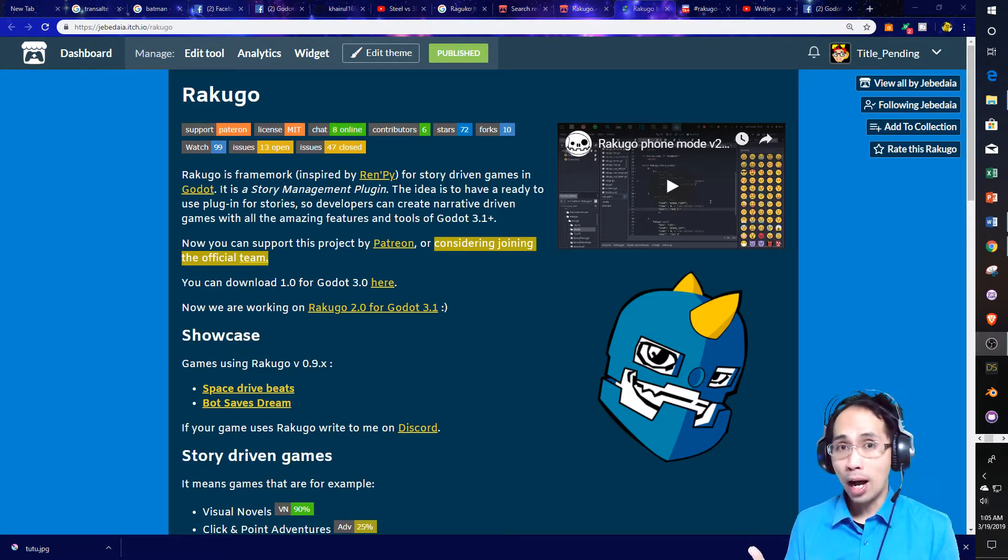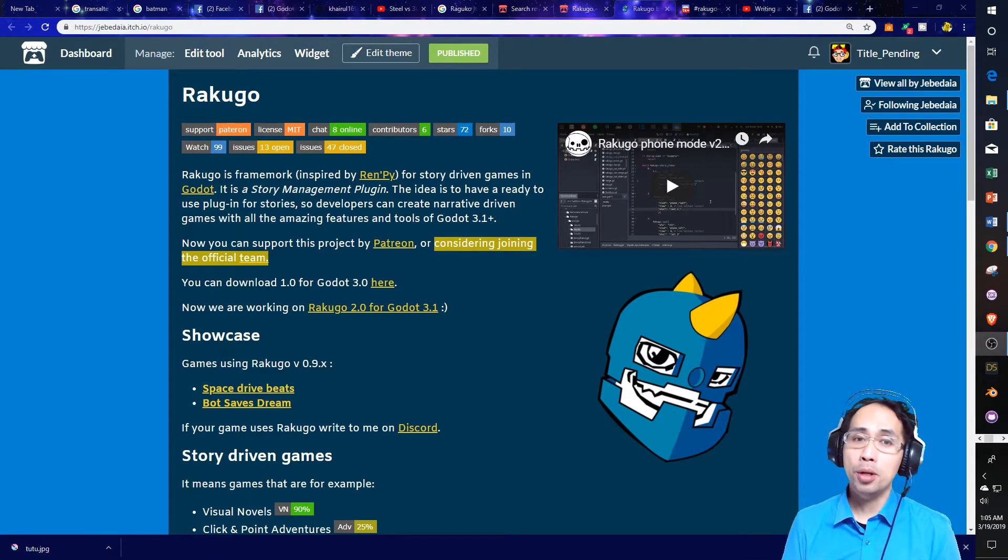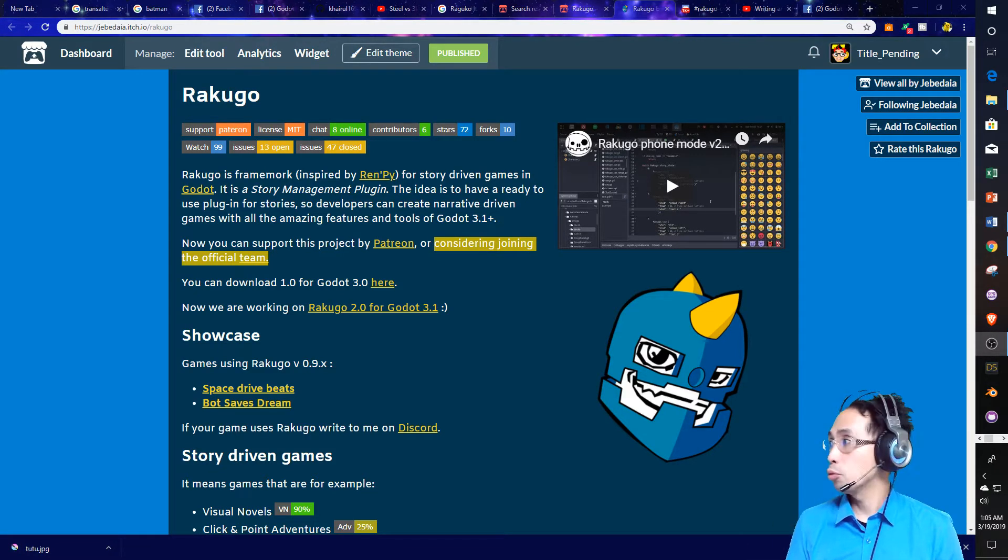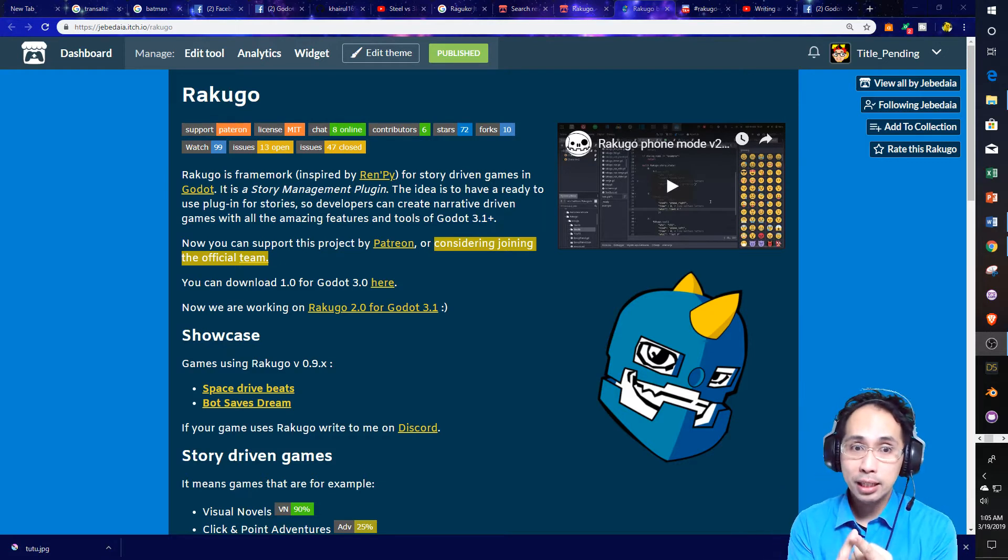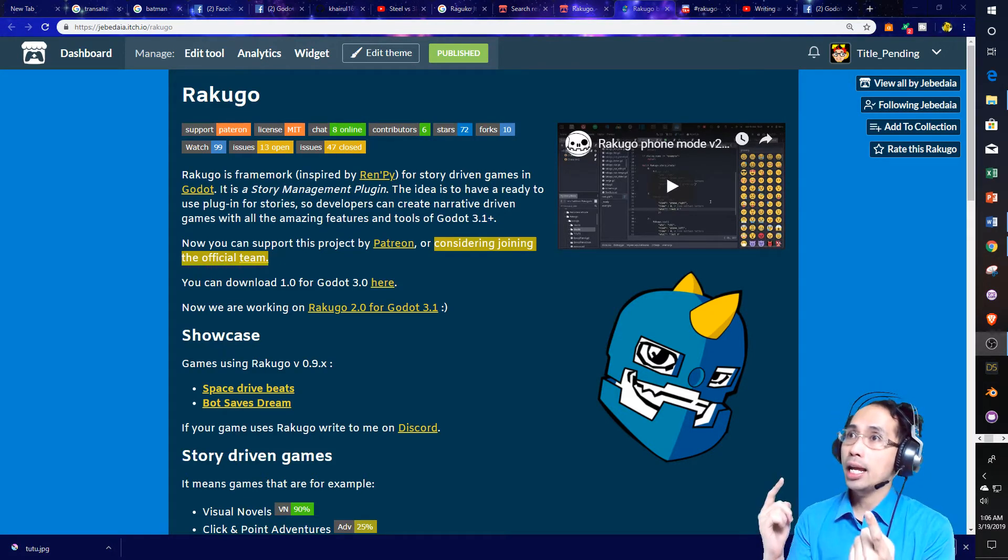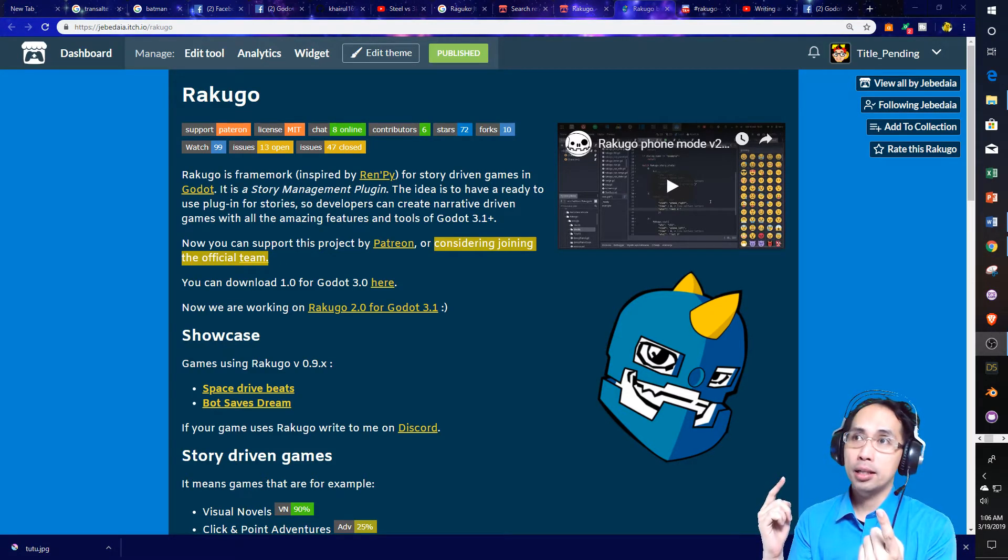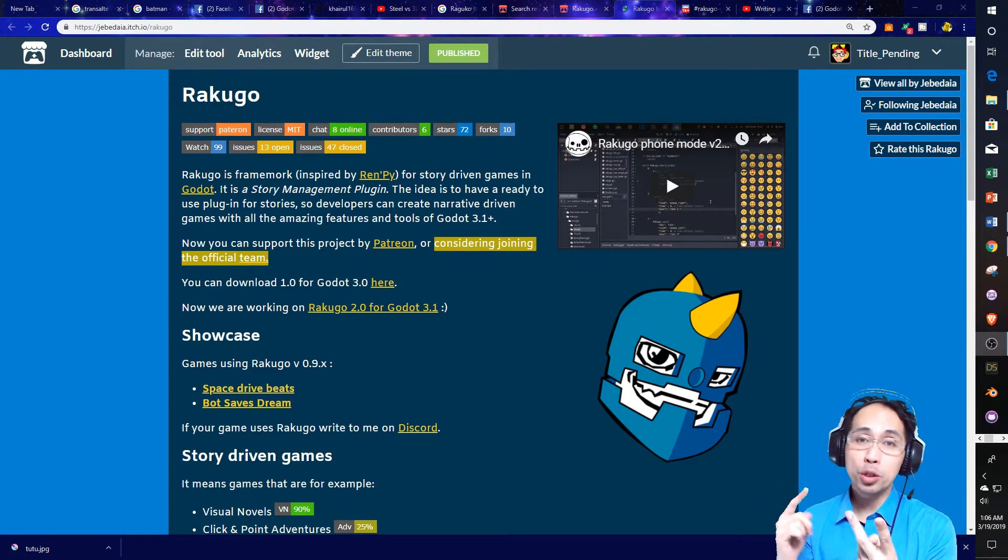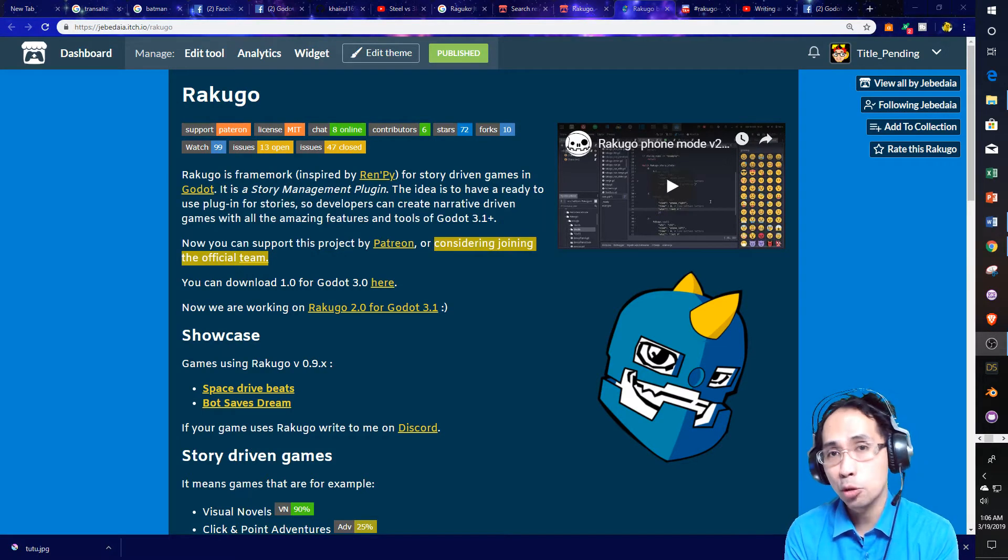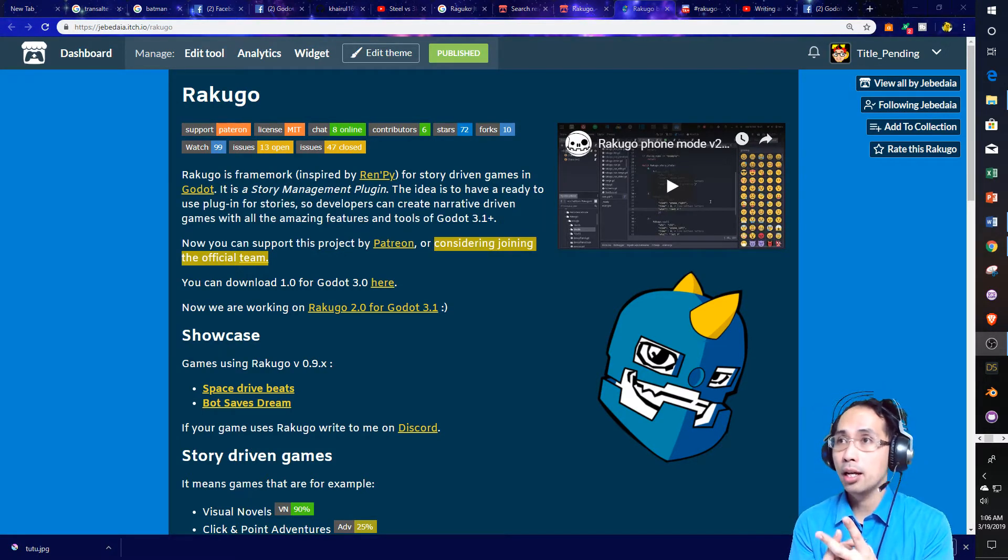Why? Well, simply put, something that has story mechanics, some examples would be a visual novel has story mechanics. A game series like The Witcher 3, action RPGs have story mechanics, right?